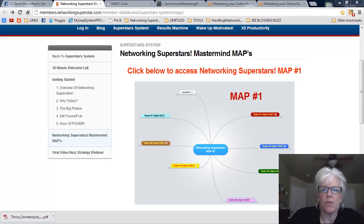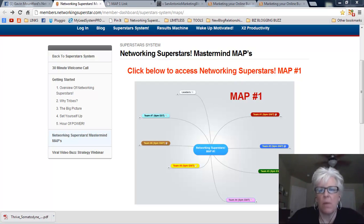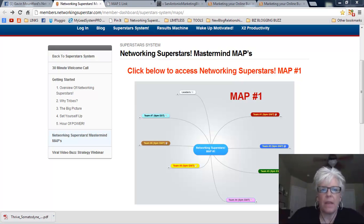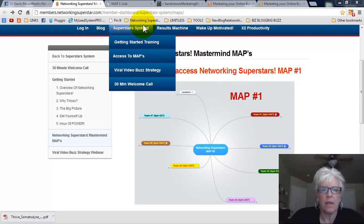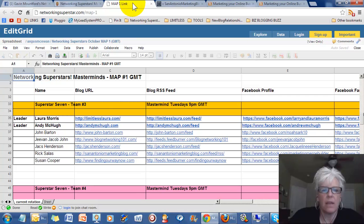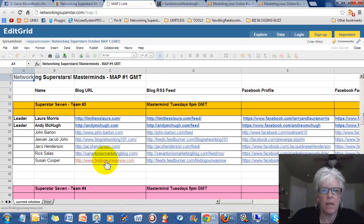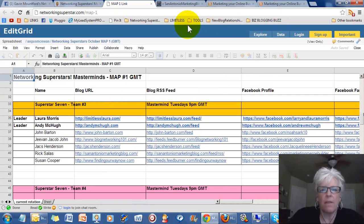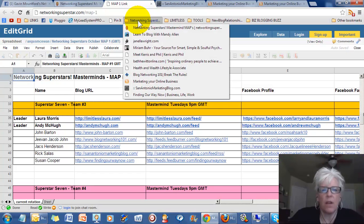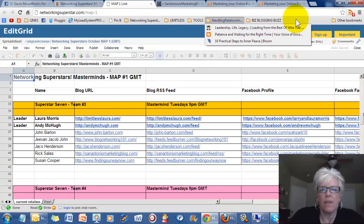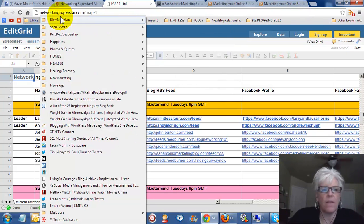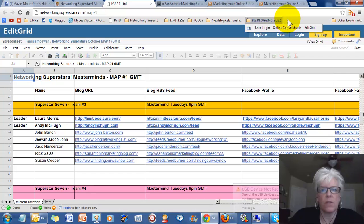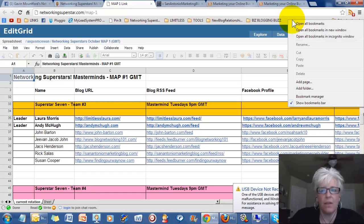I use folders on Google Chrome and I also use them on Mozilla, but what I do when I go to my new map is I go to the map and I see who my new team is and then I make a folder and this one is called Networking Superstars. If you don't have folders, you should on your browser because it makes it so easy.